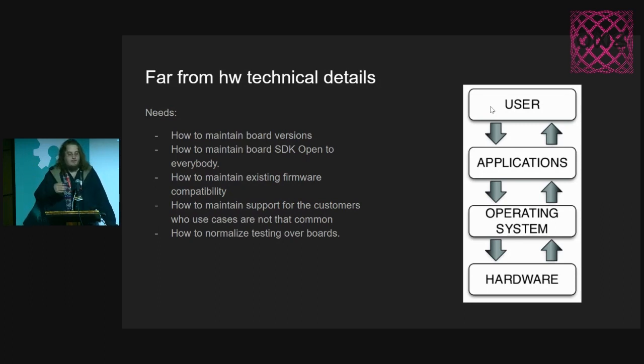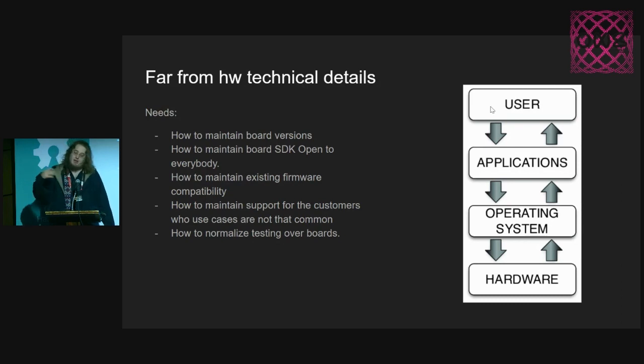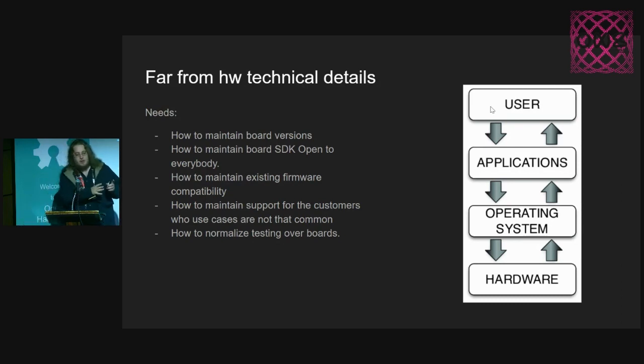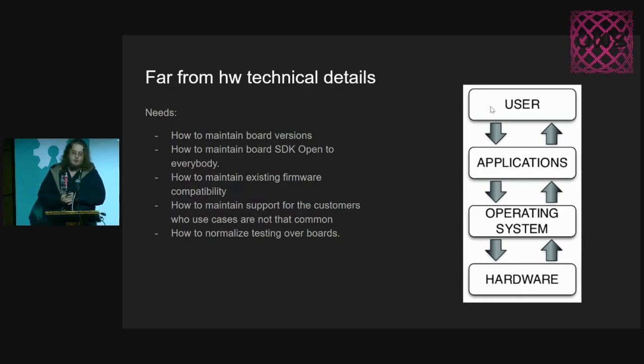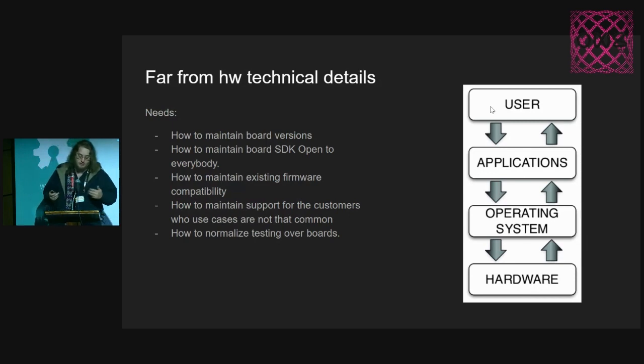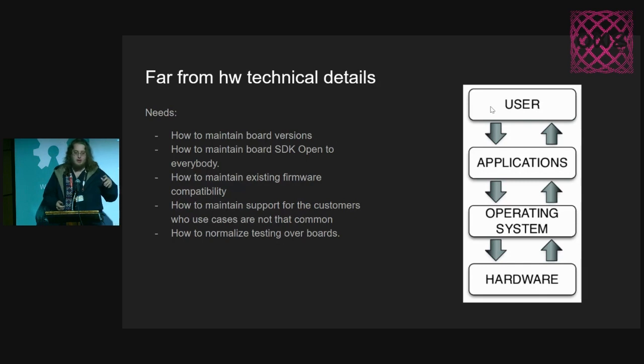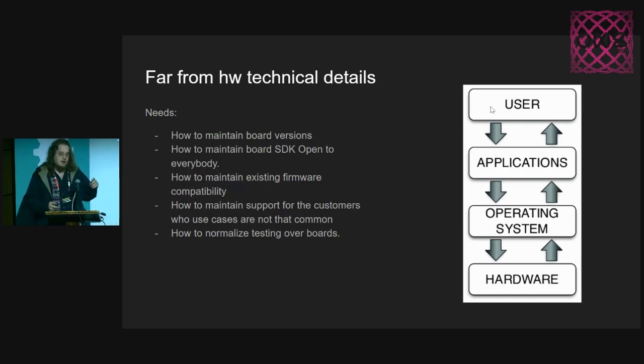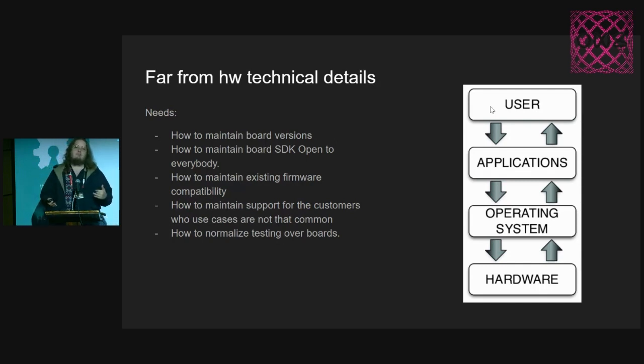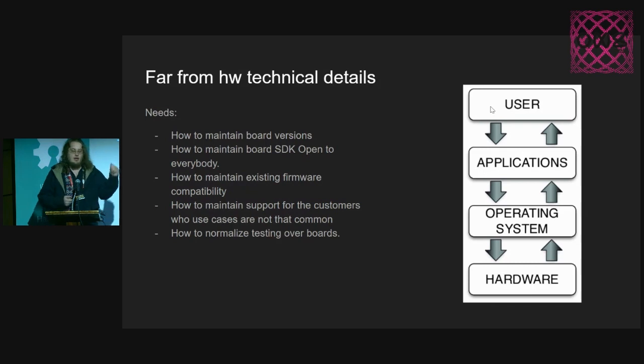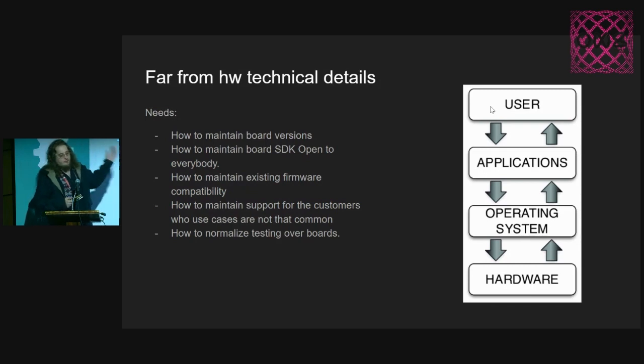Maintain the existing firmware with compatibility. A lot of people will try the same firmware that they have before with the new board or new development board. That's the critical part that you need to take care about. That would be easily taken if you can have one of the previous SDKs.